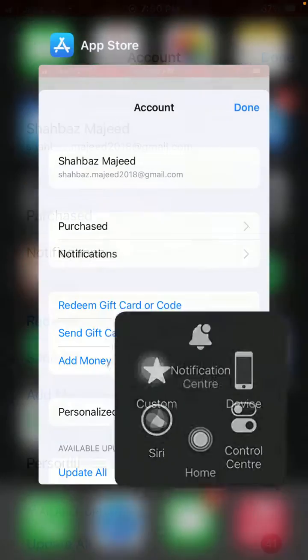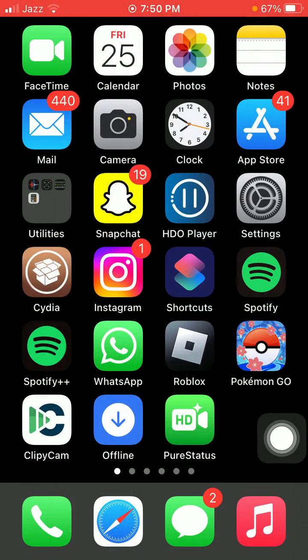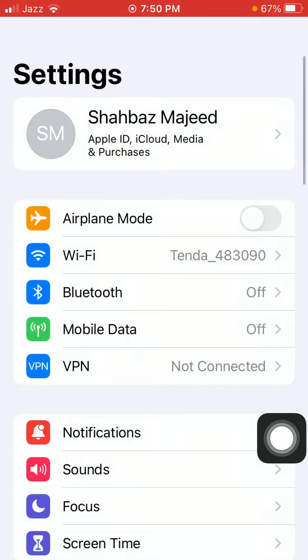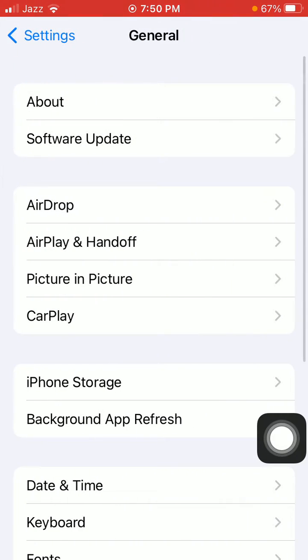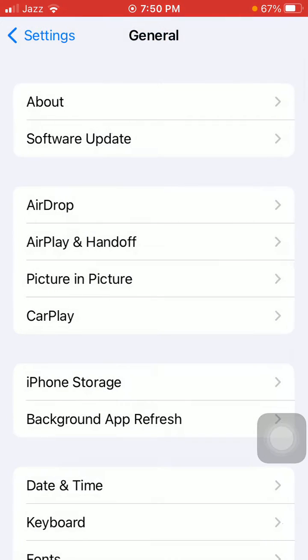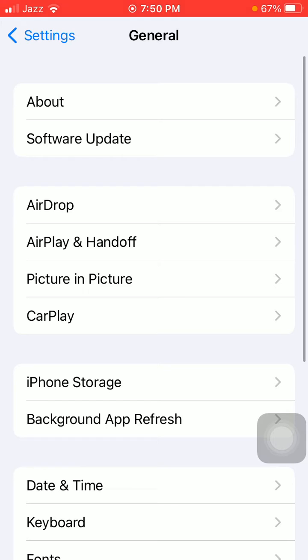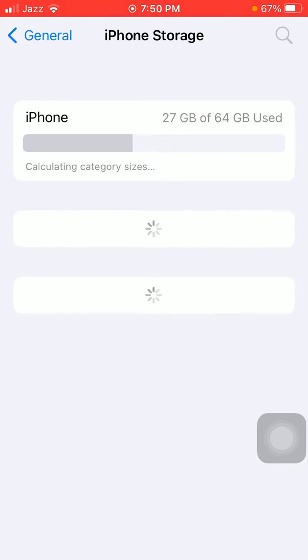After that, if you're still facing the same issue, then we move to other solutions. Launch Settings, then tap General and tap Software Update to update your iPhone to the latest iOS version. Also check iPhone Storage and make sure that iPhone is not running out of space.